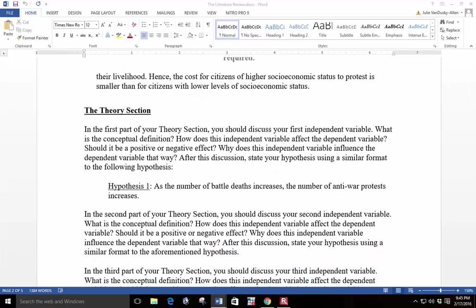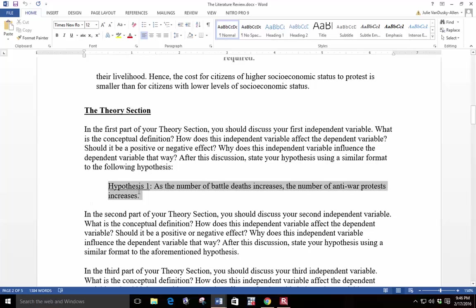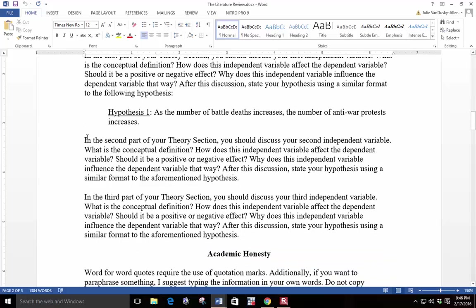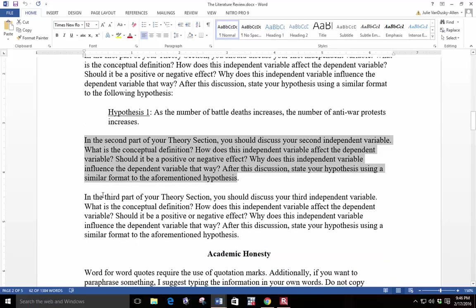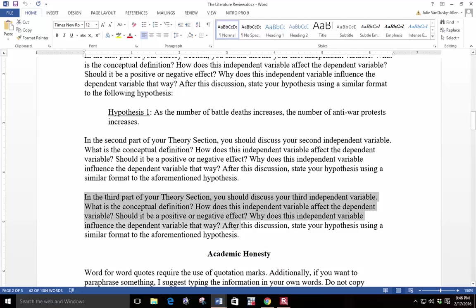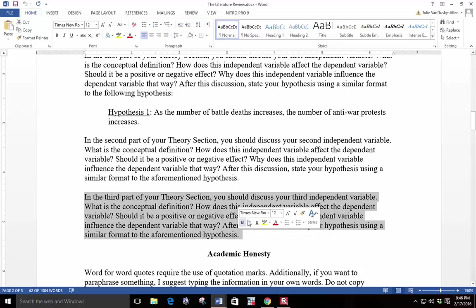Next, you will work on your theory section. In the first part of your theory section, you should discuss your first independent variable. What is the conceptual definition? How does this independent variable affect the dependent variable? Should it be a positive or negative effect? Why does the independent variable influence the dependent variable that way? After this discussion, state your hypothesis using a similar format to the following hypothesis. You should repeat this exercise for your second and third independent variables.